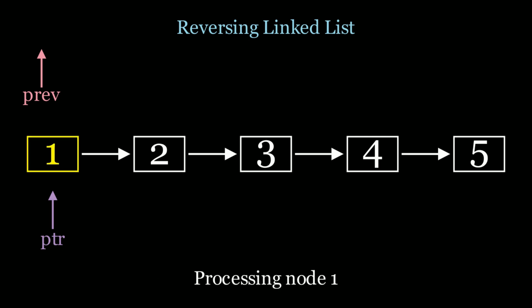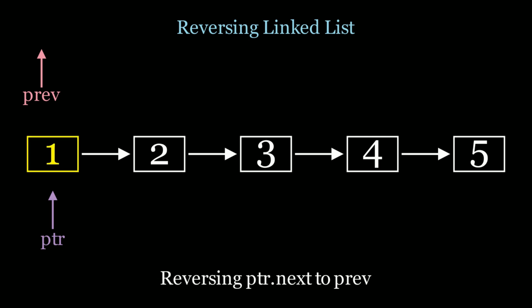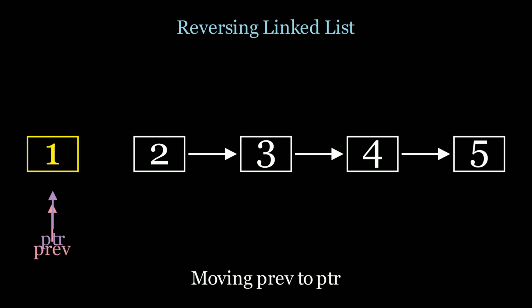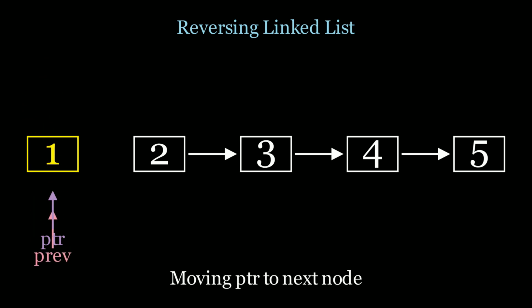So I'm going to process node 1 and I'm going to say pointer.next is equal to previous because that's what it means to reverse a list. Whatever is your next pointer is now going to be your previous pointer. And so we're going to update that to null in this case. And we're going to move previous to the current pointer. And we're going to move pointer to the next node. In this case, it's 2.